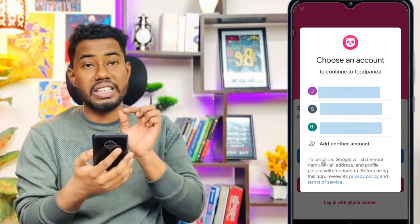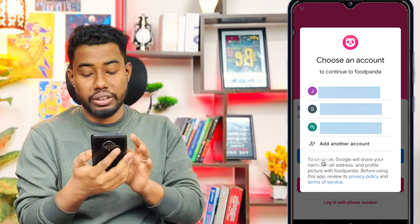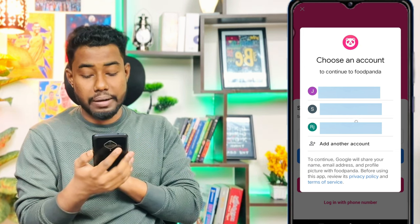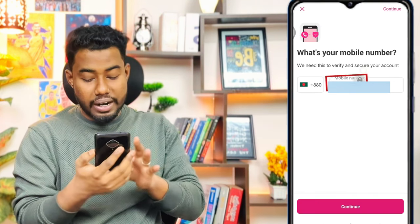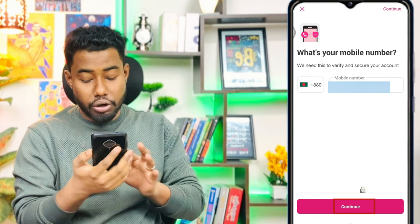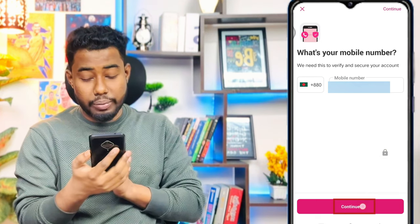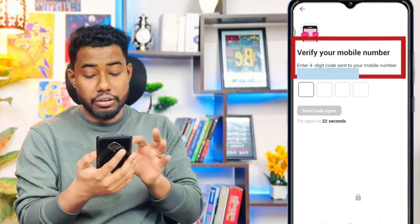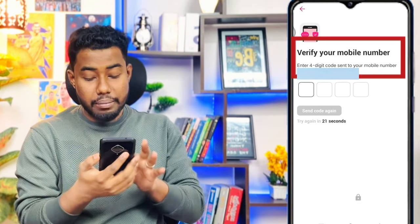Select your Gmail address from the list. To get your mobile number linked, click on the Continue button to proceed with verifying your mobile number.